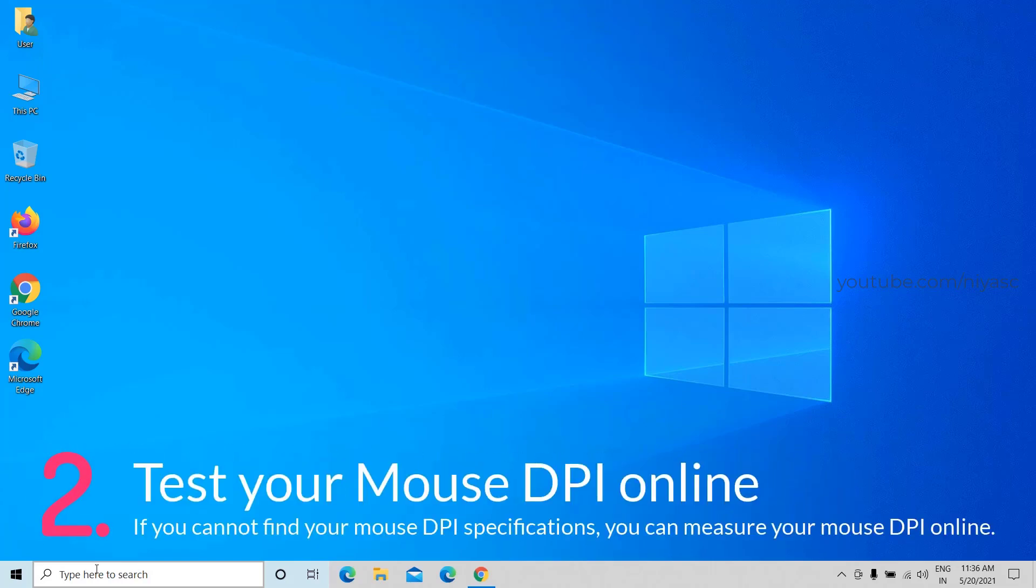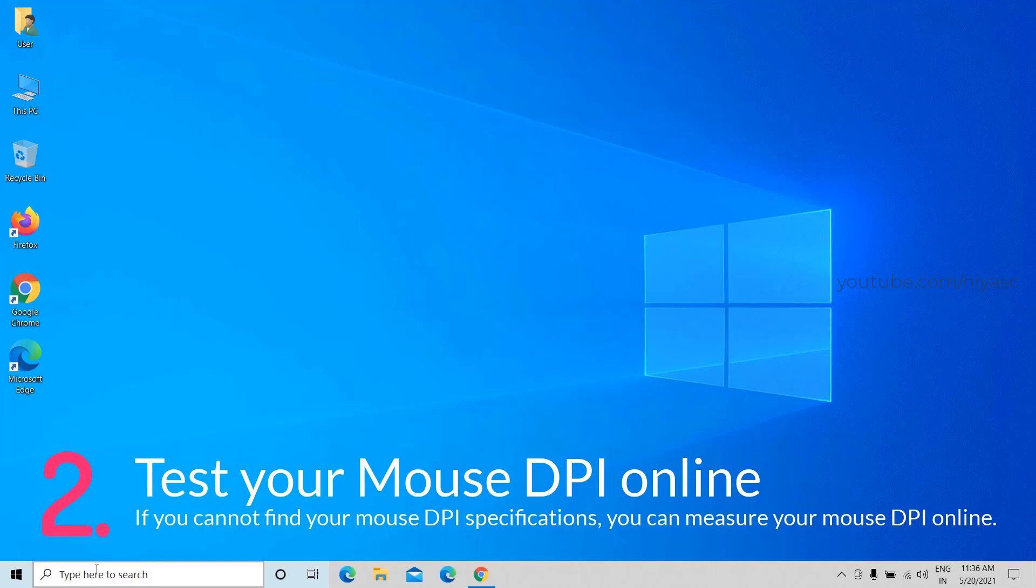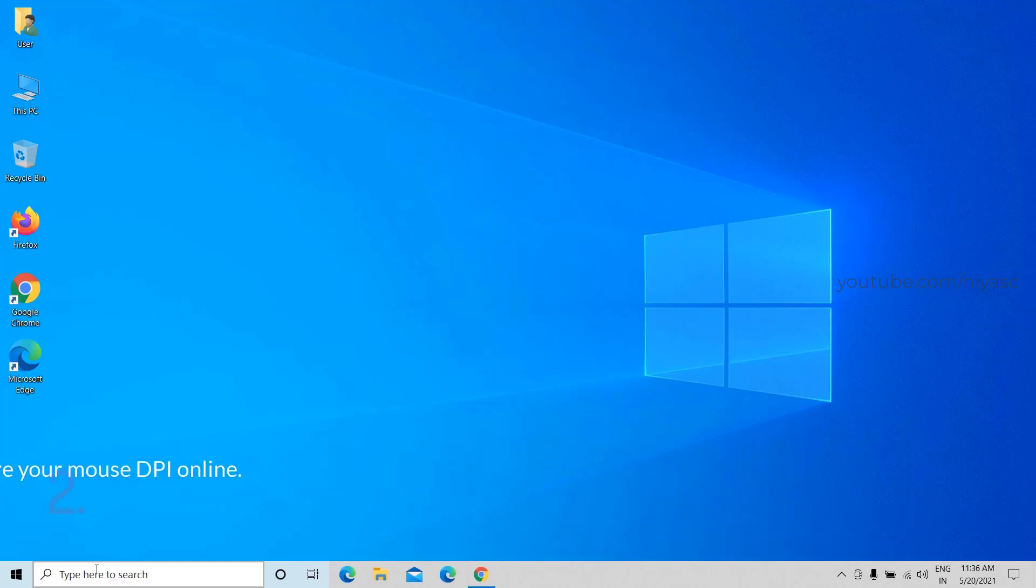Method 2: Test your mouse DPI online. If you cannot find your mouse DPI specifications, you can measure your mouse DPI online. Step 1.